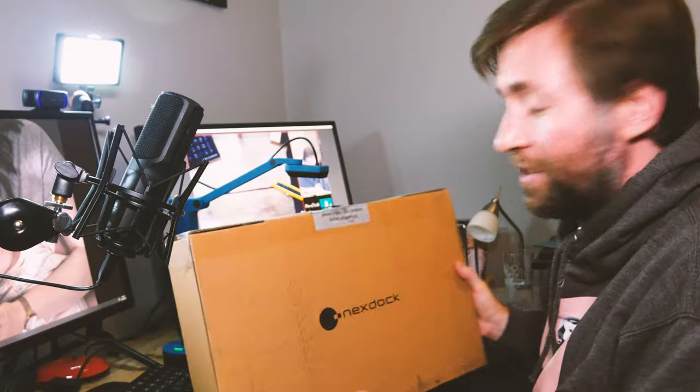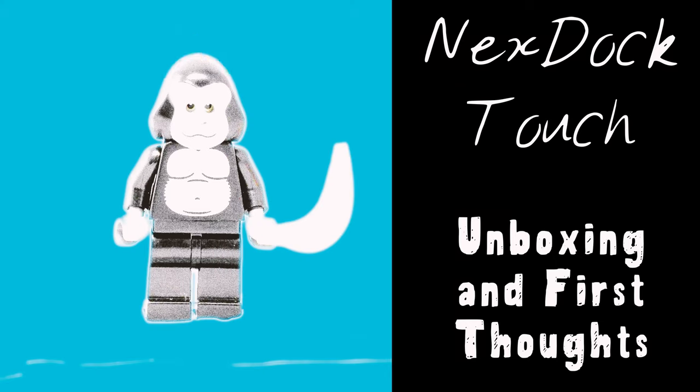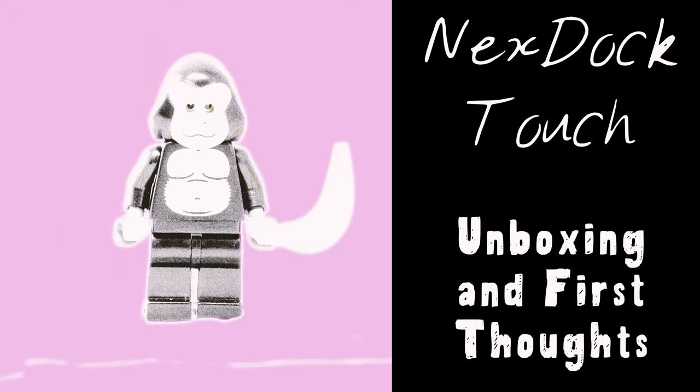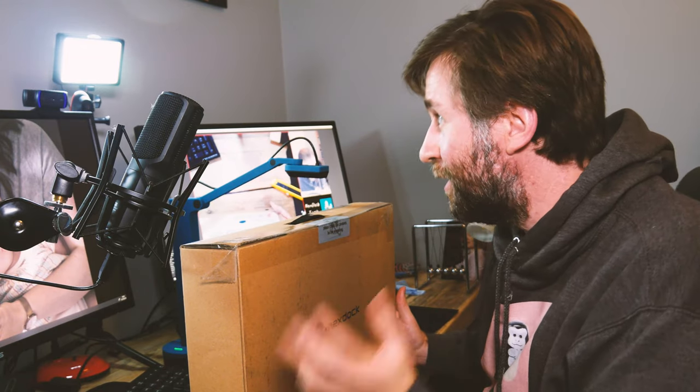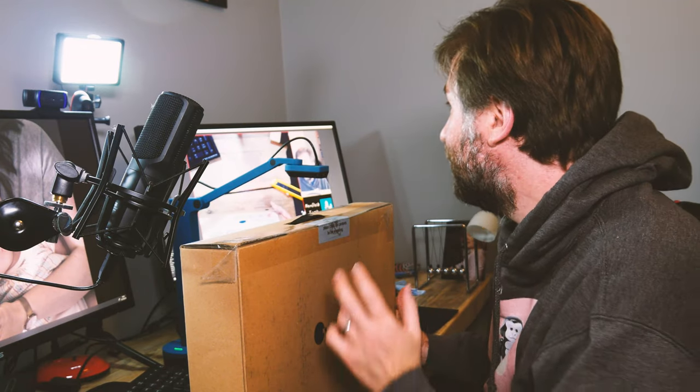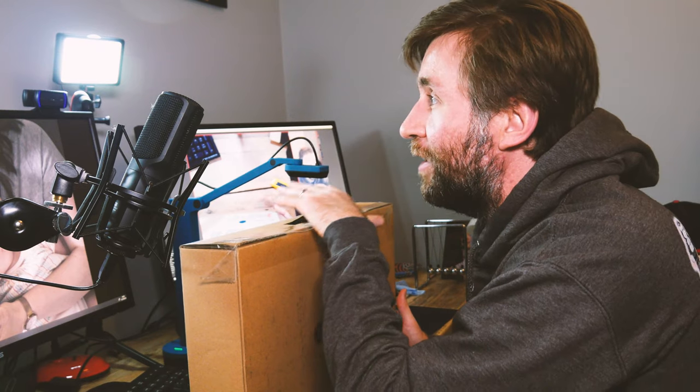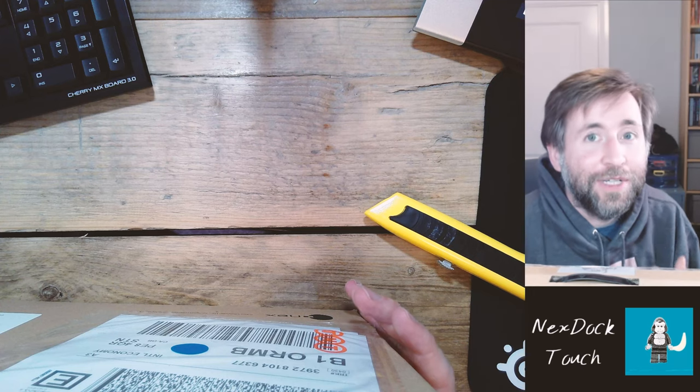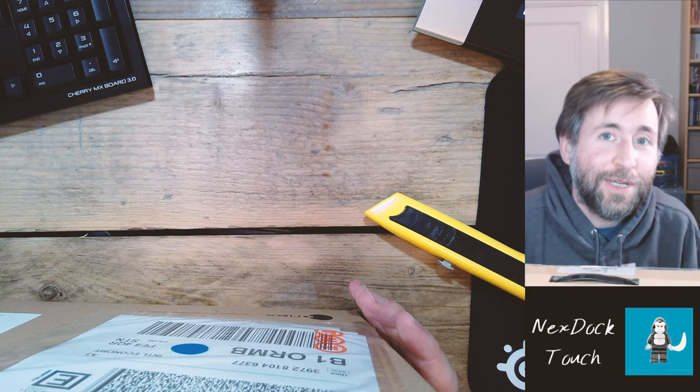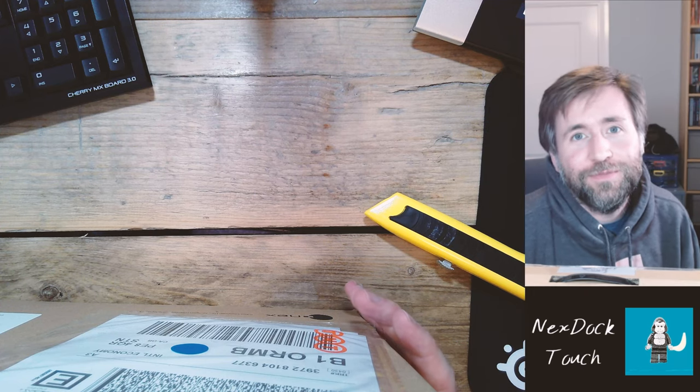This has just arrived, this is the NexDoc Touch. It's important to mention that they did give me some money off in exchange for this review. The NexDoc is a really interesting product. It aims to replace a lot of things and open up the possibilities of mobile computing with this new breed of Samsung and other Android phones.